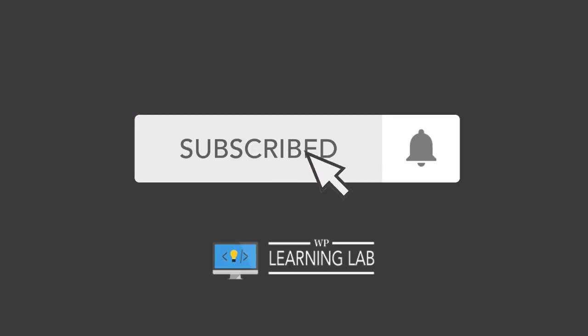So click the subscribe button, then click the bell notification icon so you don't miss anything. And if you like Elementor, you're going to like this. I'm currently building the Ultimate Elementor course. It's going to be a bargain. There's a link down below to get on the waiting list. So click on that link, get on the waiting list, and you get more details while you're on there.